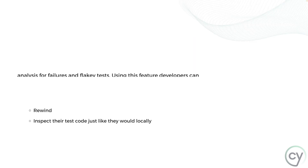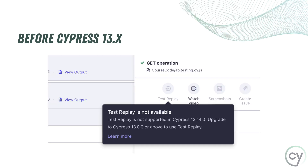If you're using an older version of Cypress, like version 12, you will be seeing a message in Cypress Cloud that this feature is not available. But if you're using version 13 and above, you will get this feature automatically. That is what this all-new feature is all about.